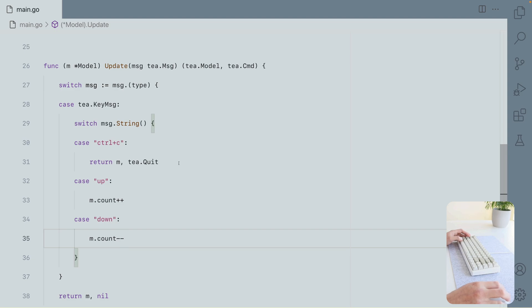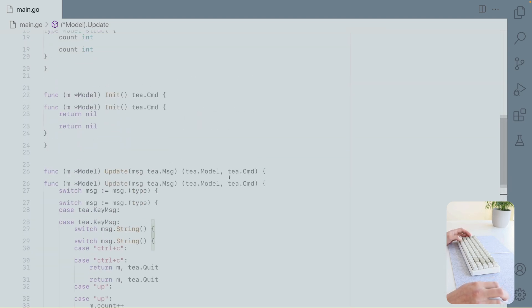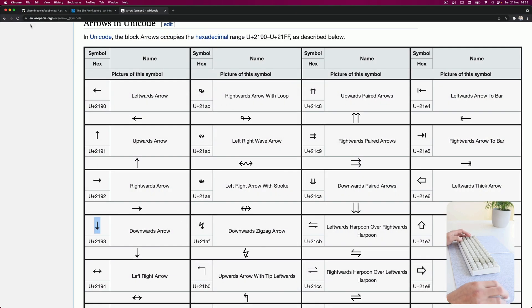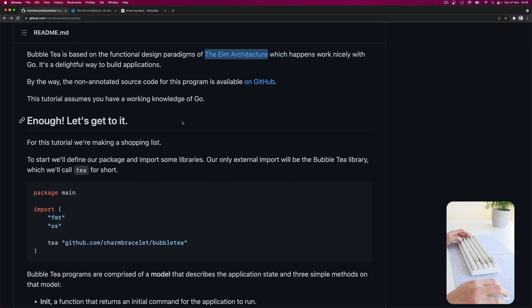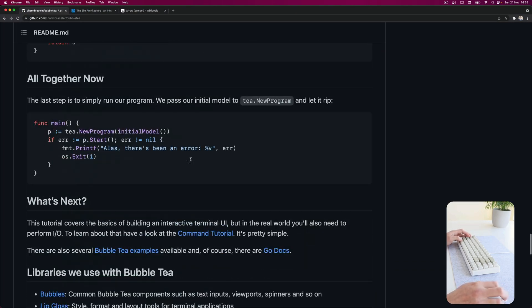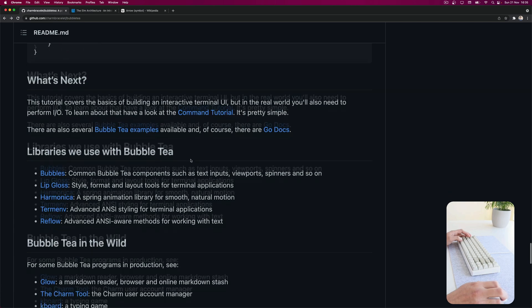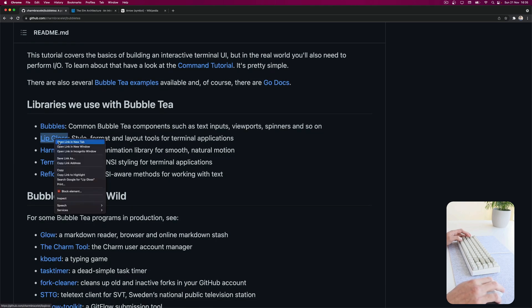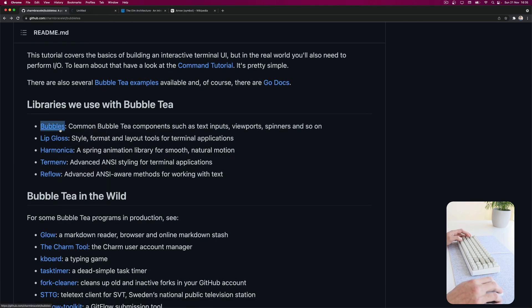So this is all I have for you to show you on this third video. I'm going to continue this and show you more advanced stuff. Because Bubble Tea offers a lot more. See here, they have more libraries here.